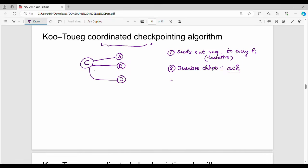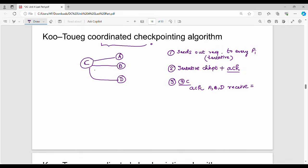After creating the tentative checkpoint, the process sends an acknowledgement back to the coordinator — the process that requested it. So ABD creates a tentative checkpoint and sends an acknowledgement to C, the coordinator, who requested it.